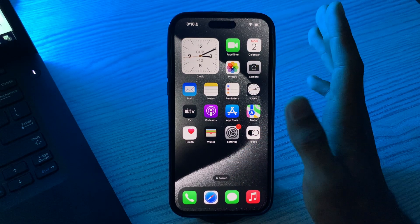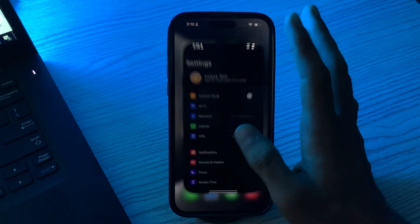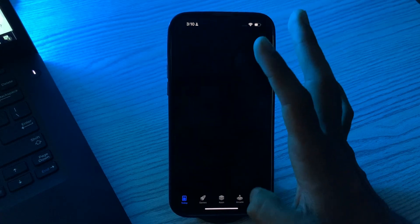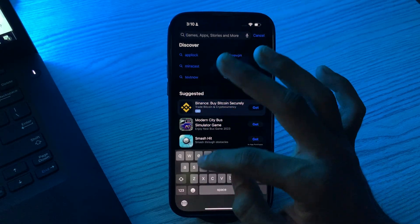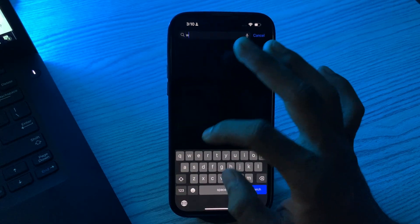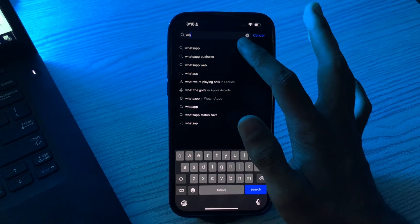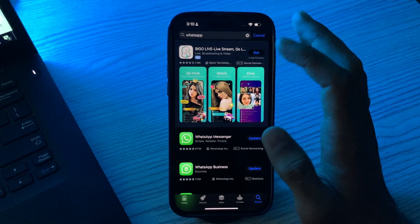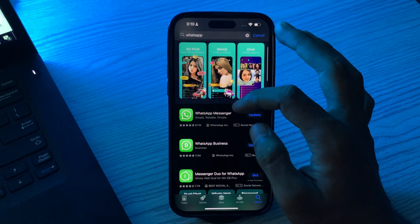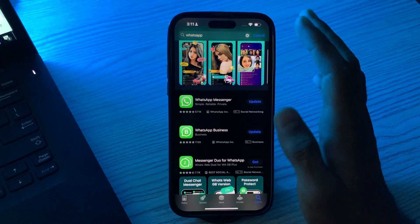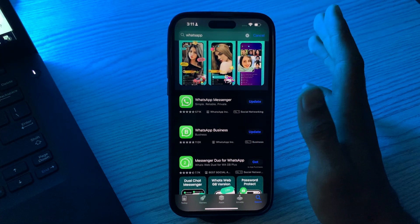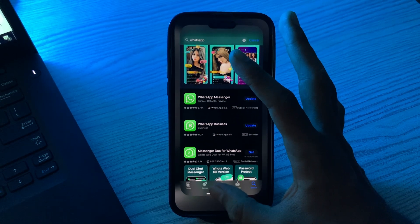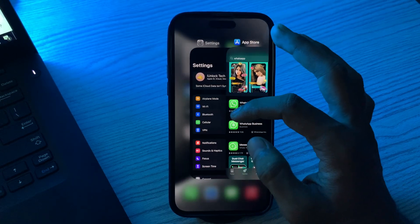Go to the App Store, search for WhatsApp, tap on it, and see if there is any update available. If there is, simply update your WhatsApp. If after updating you are still facing the same issue, move to the next step.